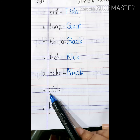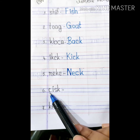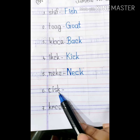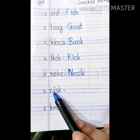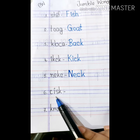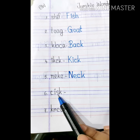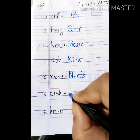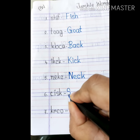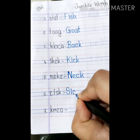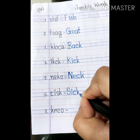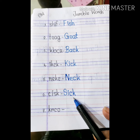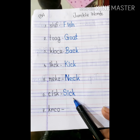Number 6. The alphabets are C, I, S, K. So, we can make a word from these 4 alphabets. What is it? Sick. S, I, C, K. So, write down the word. S, I, C, K. Sick. Sick means asustho.